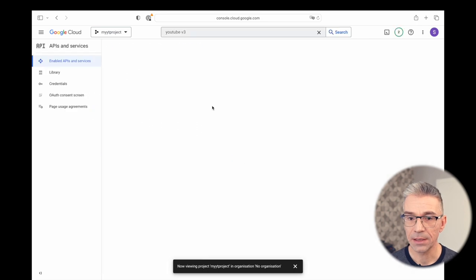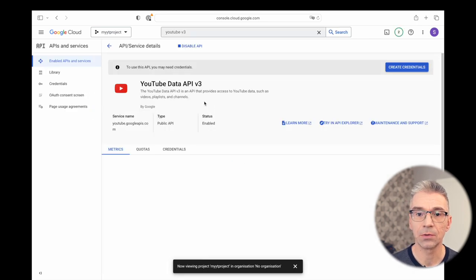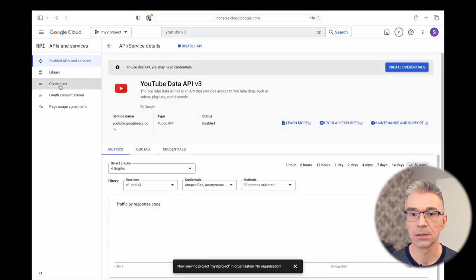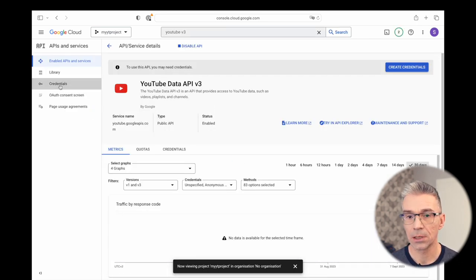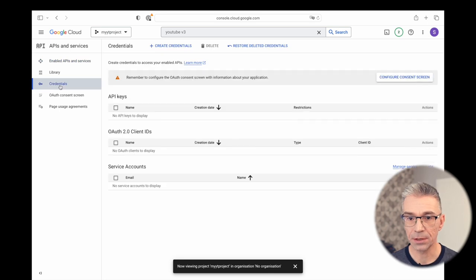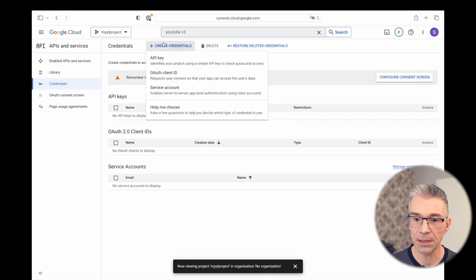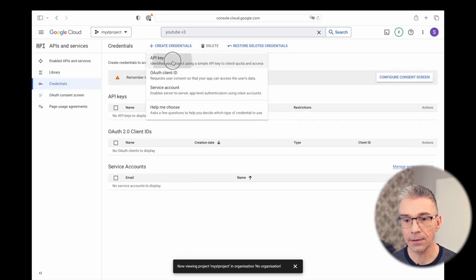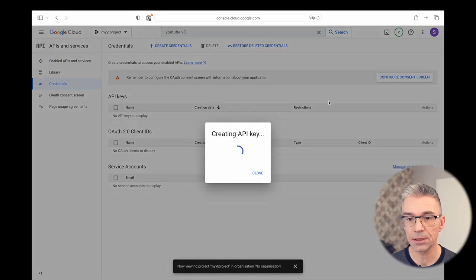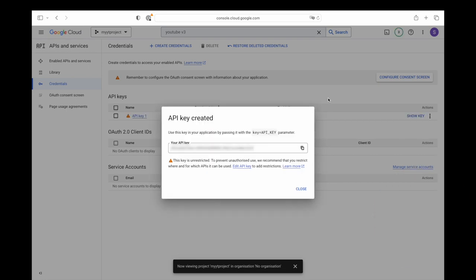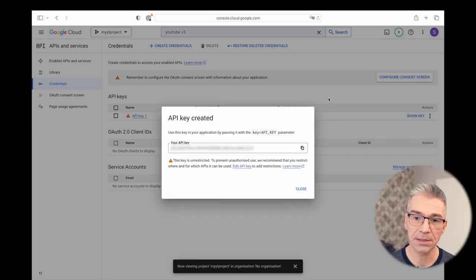And the next thing you have to do is go to credentials. Click on plus create credentials, select API key, and it's going to generate a key for you. Copy and paste this key into the app.